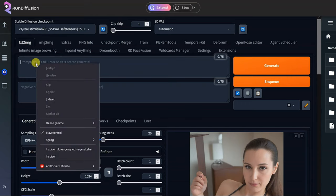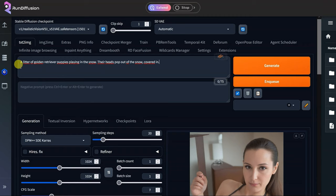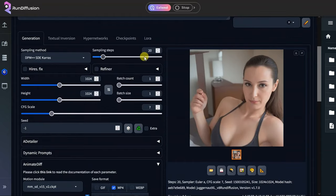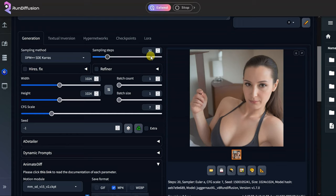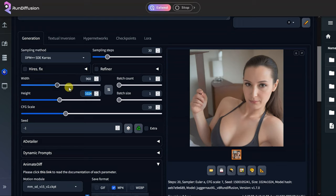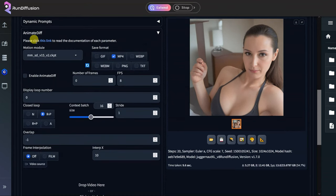So now let's insert the prompt. A litter of golden retriever puppies playing in the snow. Their heads pop out of the snow, covered in. And we will not use any negative prompt. Then I set the sampling steps to 30. And the CFG scale to 10. Then we need to set our desired image size, and today we want a 16 to 9 ratio. So I will have the 1920 to 1080 and make it 960 to 540 pixels. Then we can upscale later.